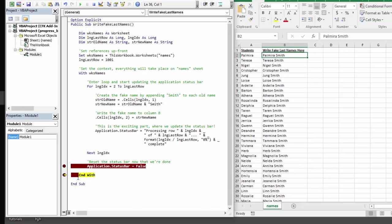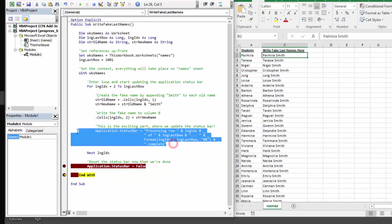Sweet. And with that, our macro is done. Our column has last names appended to it, and more important than anything, we were able to implement the same functionality that a progress bar implements without having to write hundreds of lines of code and designing a user form.